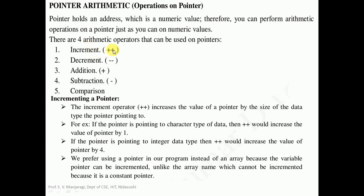Let us begin with the first one, the increment operator. We know that increment operator basically increases the value by one. But in case of a pointer, the increment operator (plus plus) increases the value of a pointer by the size of the data type it is pointing to. When we increment a pointer using the plus plus operator, its value will be incremented by the size of the data type. The size of the data type depends upon the compiler or the computer architecture we use. For example, if the pointer is pointing to character type data then plus plus will increase the value of the pointer by 1, because the size of character is 1 byte.